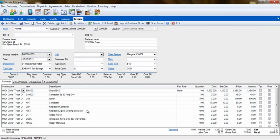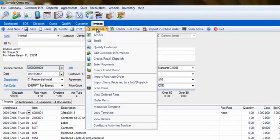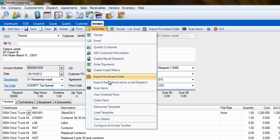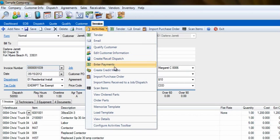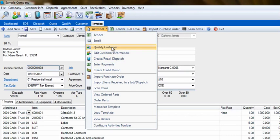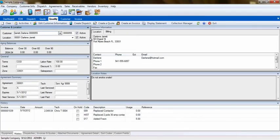The last area I would like to point out is the Activities dropdown in the Invoicing screen. Here, you will find a list of some common links in ESC. The great part is that by selecting something in this list, we'll open an area of ESC and carry information over from that invoice.